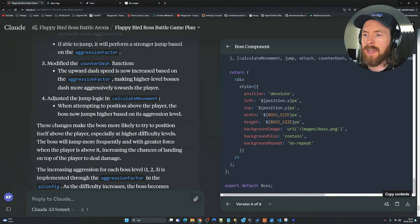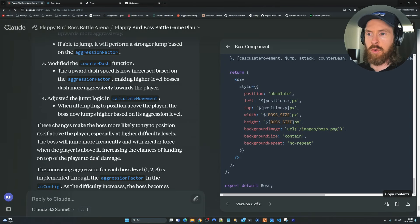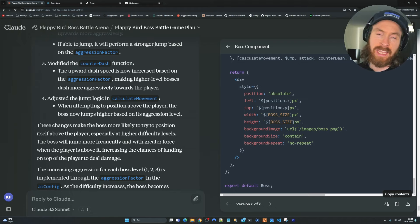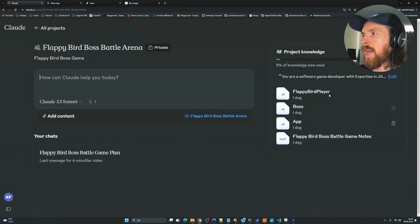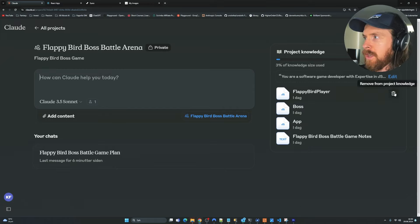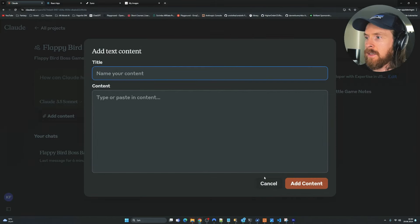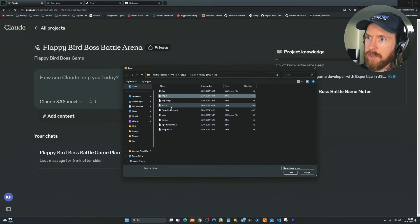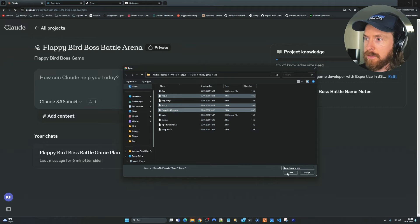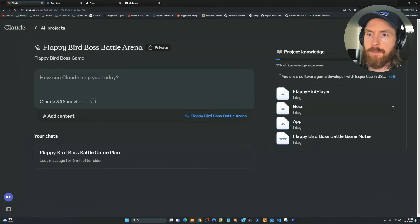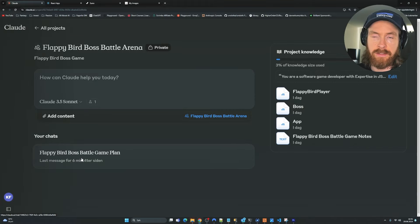Now we're going to move on: changing up the sprites, adding backgrounds, game sounds, music, and maybe changing up the UI — the fun stuff. I want to show how I update the project knowledge. I delete the old files and upload the new ones — App.js, Bots.js, FlappyBirdPlayer.js. This fills up 3% of our knowledge size. Now we're up to date with the code we're happy with and ready to start adding more designs.